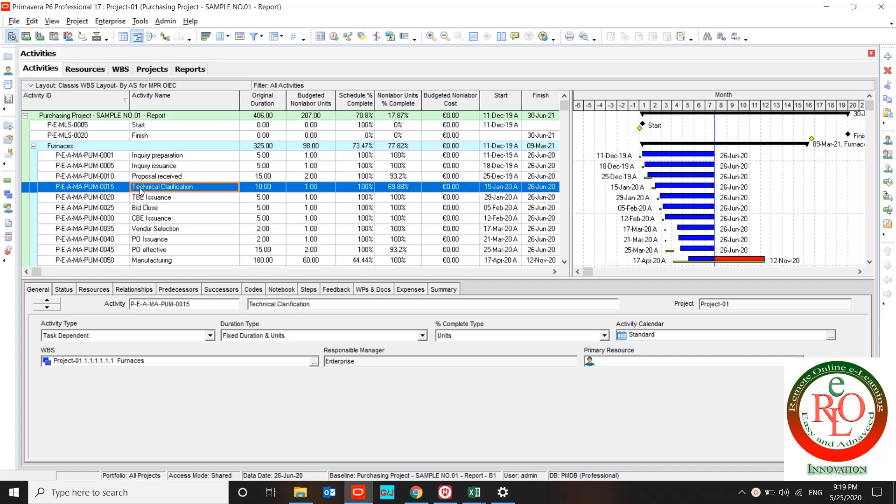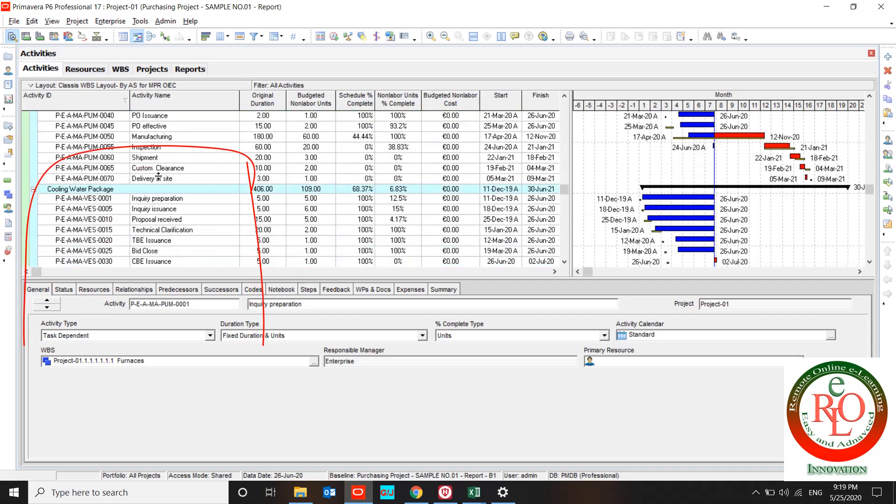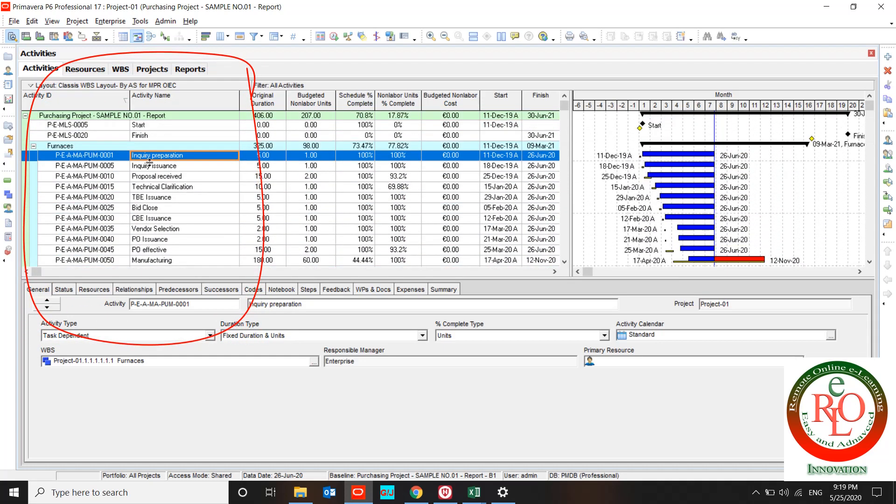Basically at the first of a project we should load our resources. After we define our activities like this, we can load the resources to each activity.